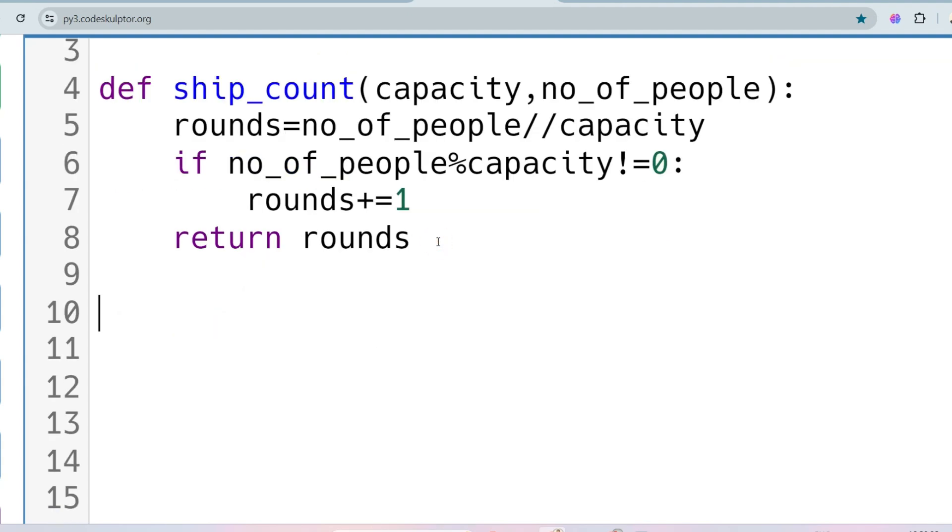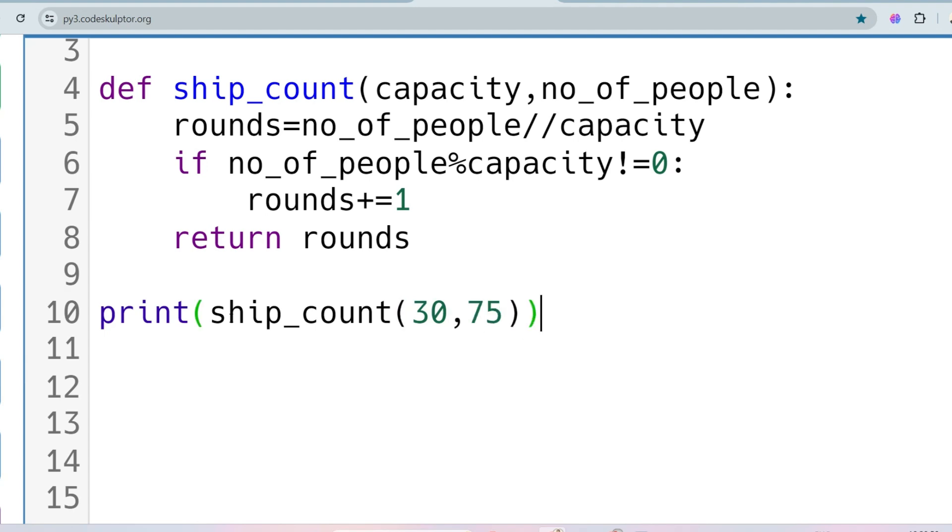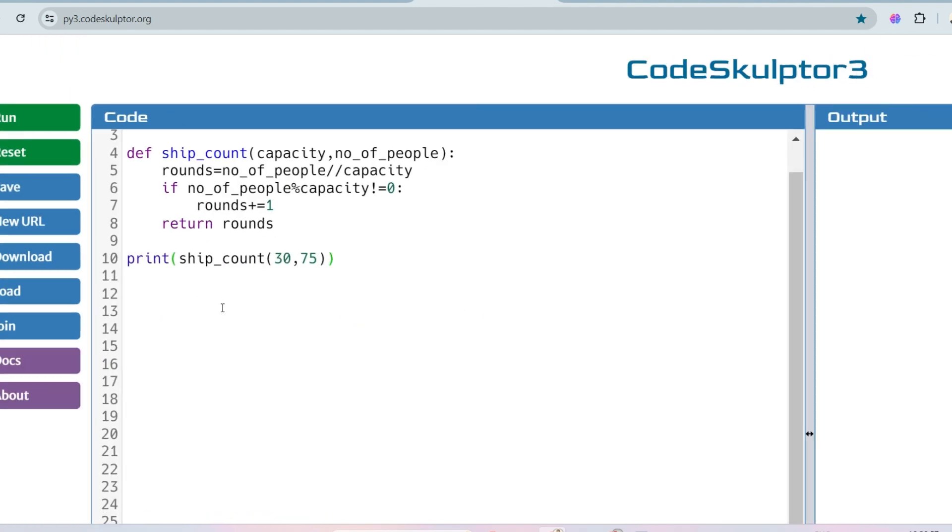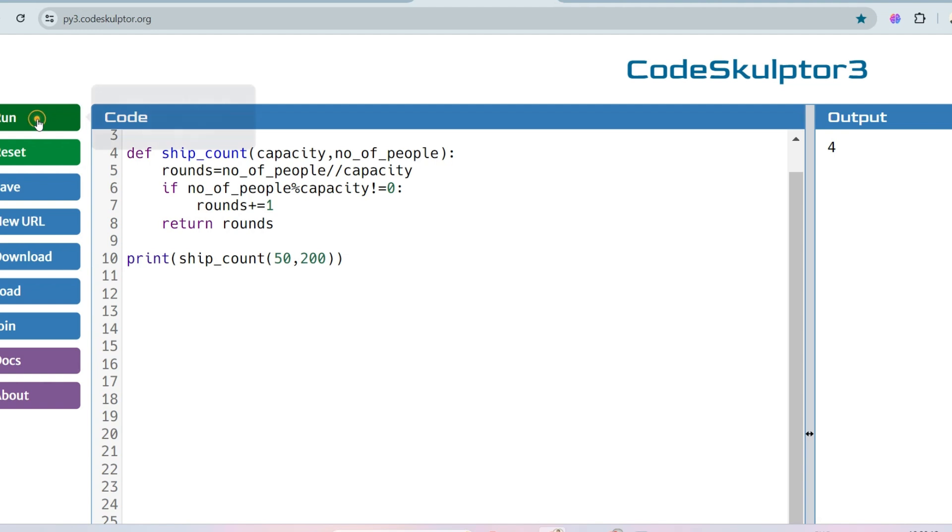So let me call the function: print ship_count. And I will not take the user input, I will just take the values given in the sample input output. So capacity is, let's say, 30, and the number of people is 75. So in this case, output should be 3, and as you can see, output is 3. And let's say, for the first sample input output, number of people is 200, and the capacity is 50, so output should be 4, and as expected.